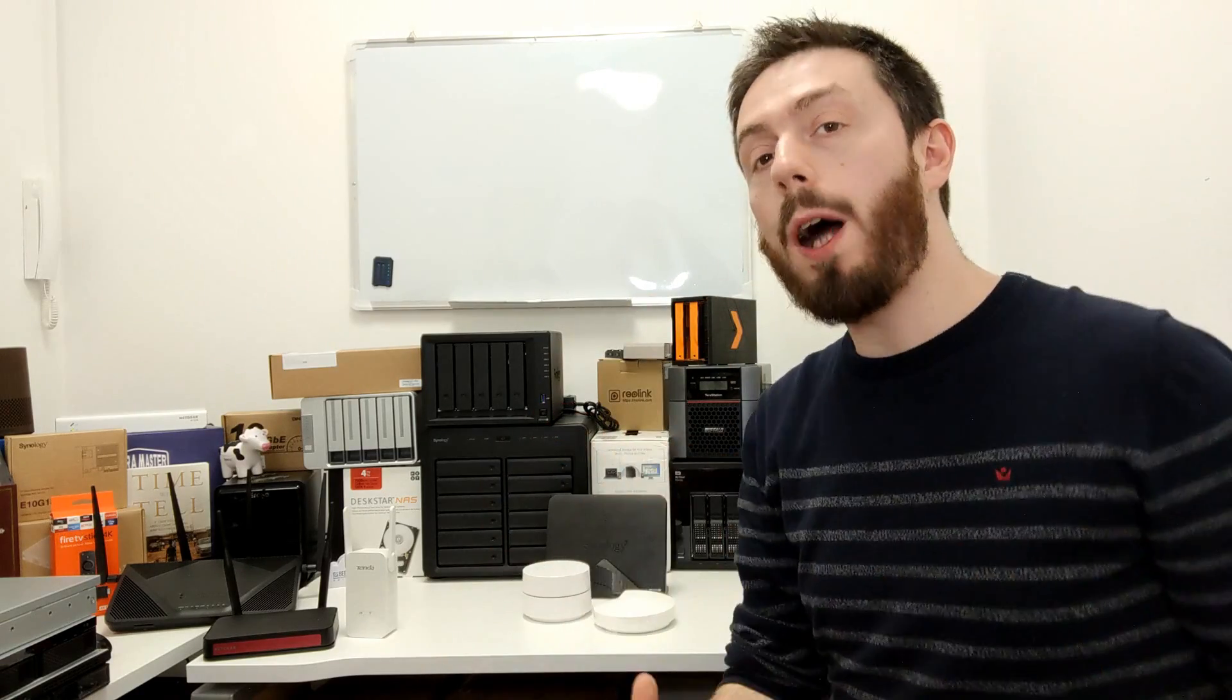Hello and welcome back. Today I want to talk again about mesh routers. I know, I know, but stay with me—it's important. Today I want to talk about why mesh routers are so important.